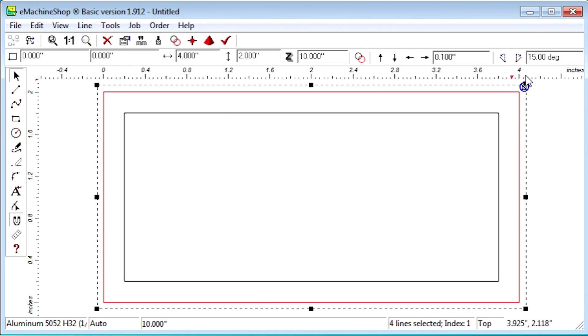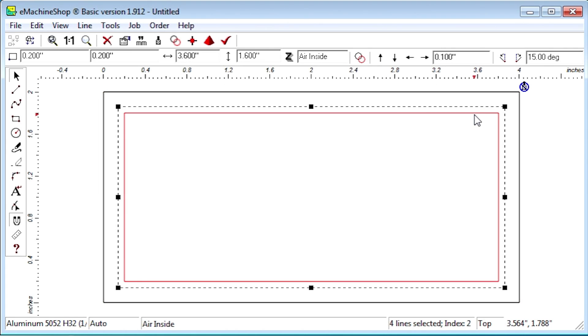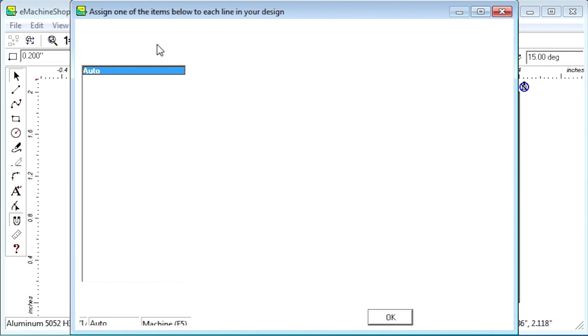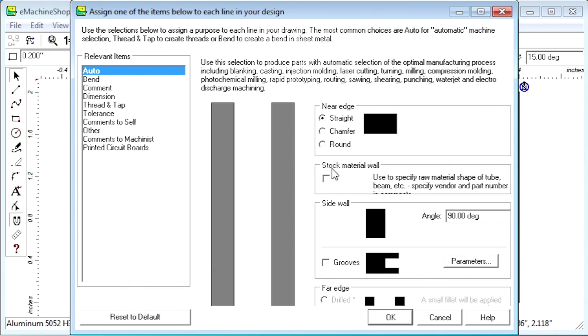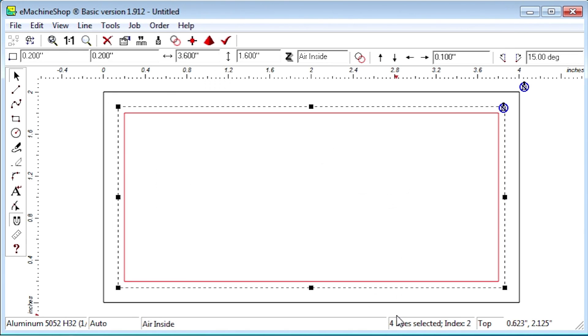Notice this icon which confirms stock material. Now we will do the same thing for the inner contour of the rectangle. Notice there are now two icons.